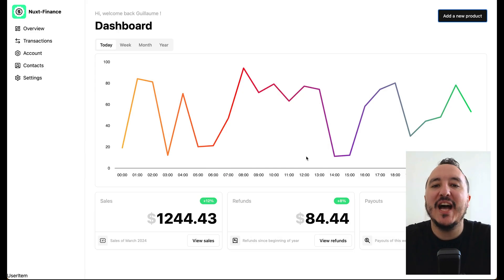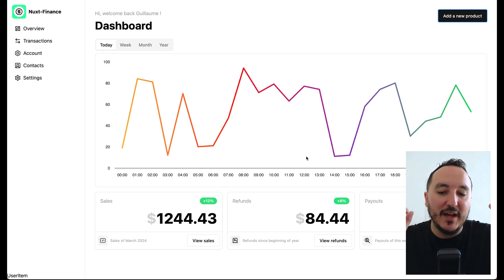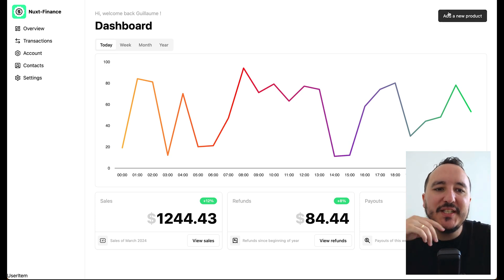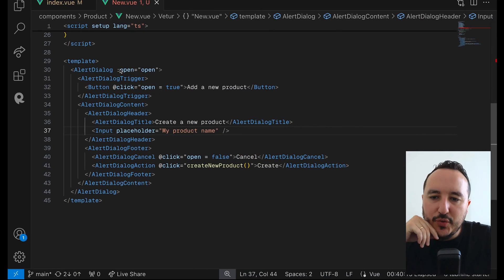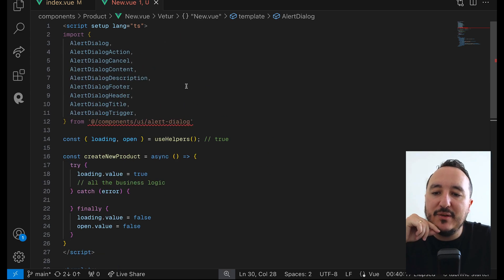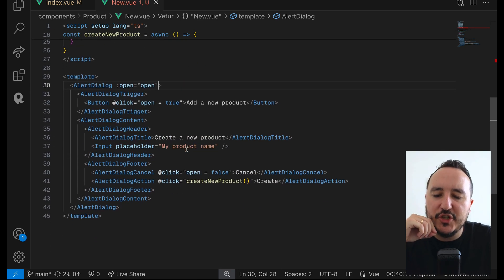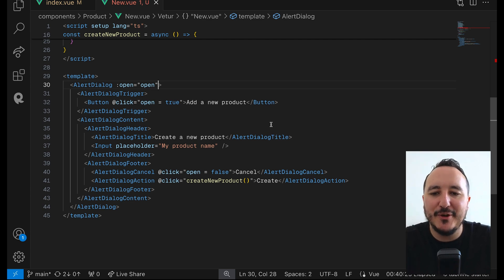Now I can fill in my product details and trigger all the creation logic I want. After finishing the dialog design, you've understood how to bind the dialog state and control it with your own actions. We can now move on to the next topic.